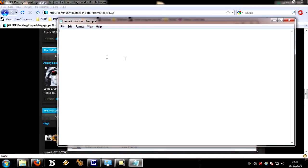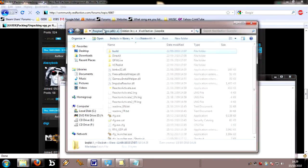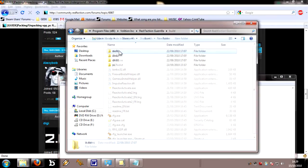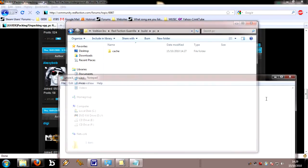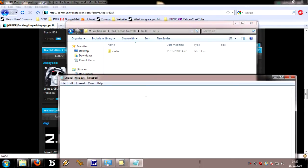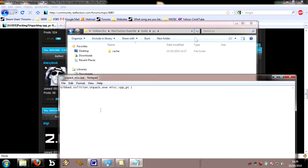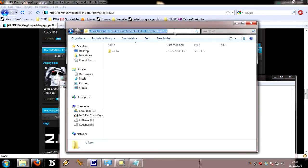Right click on it and edit it. This is what you need to type in, but bear in mind that if your Red Faction is installed into another directory somewhere, you'll need to take account for it when doing this part here. What you need to type in is gibbed.volition.unpack.exe, and then misc.vpp_pc. That's telling the tool to activate, and then what file is it going to be working on, misc.vpp_pc, which is the best one to get started with.